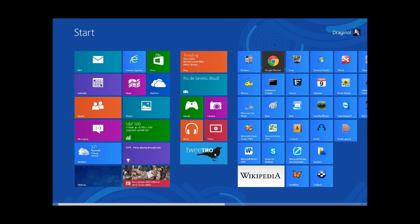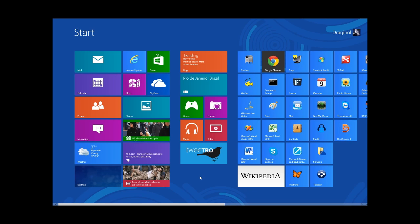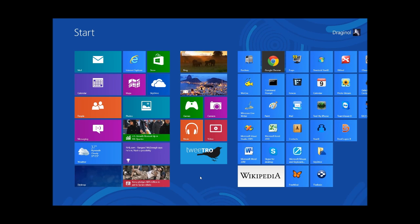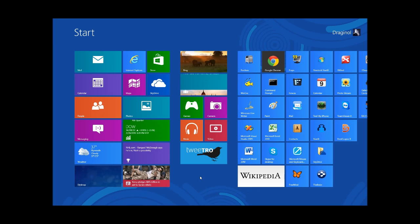Hi, this is Brad Bordell from Stardock and today I want to show you an amazing new application called ModernMix. ModernMix allows you to run Windows 8 Metro slash modern apps in a window.